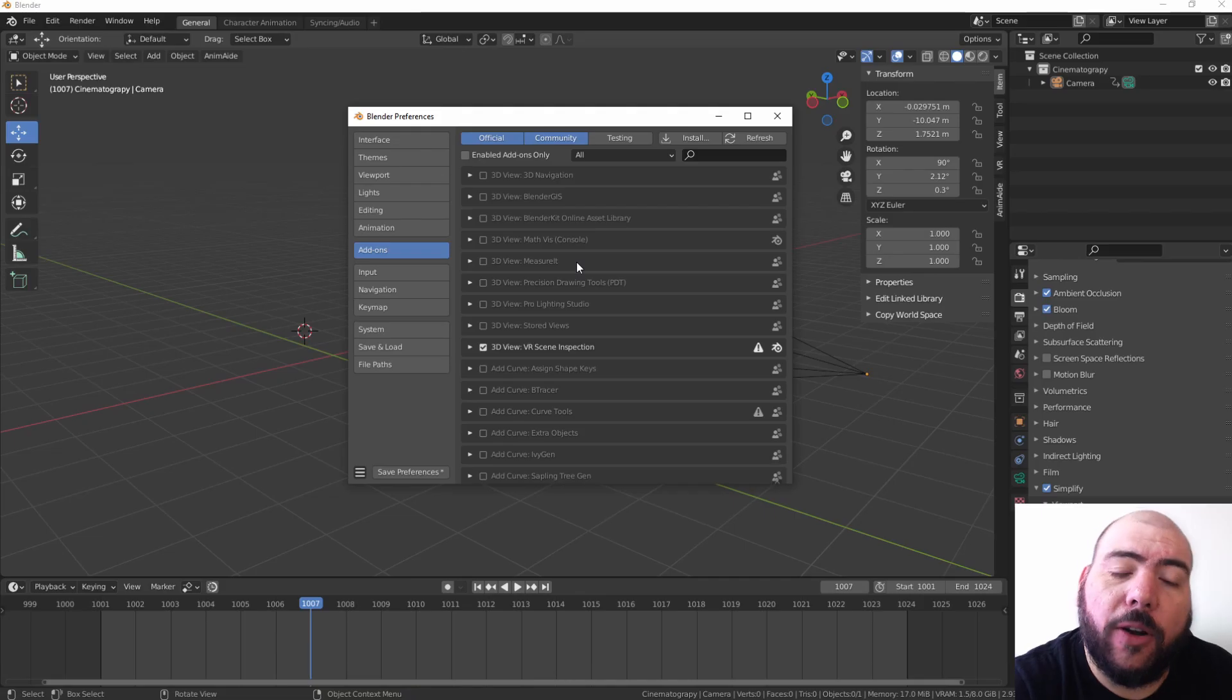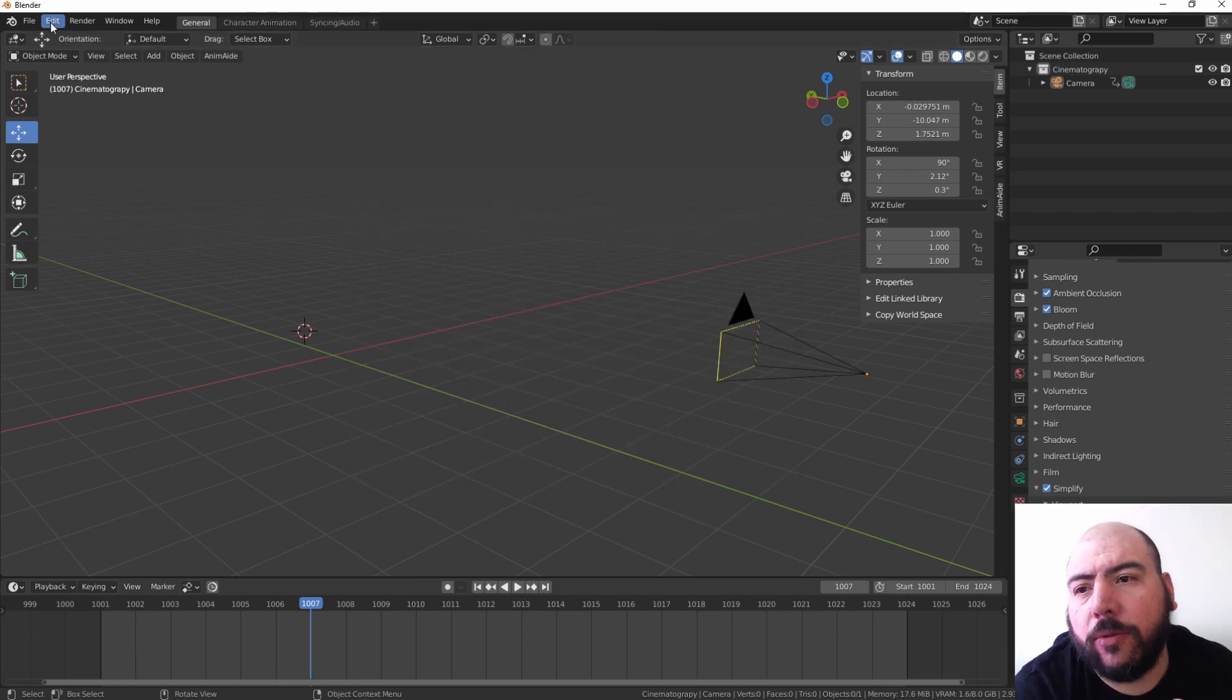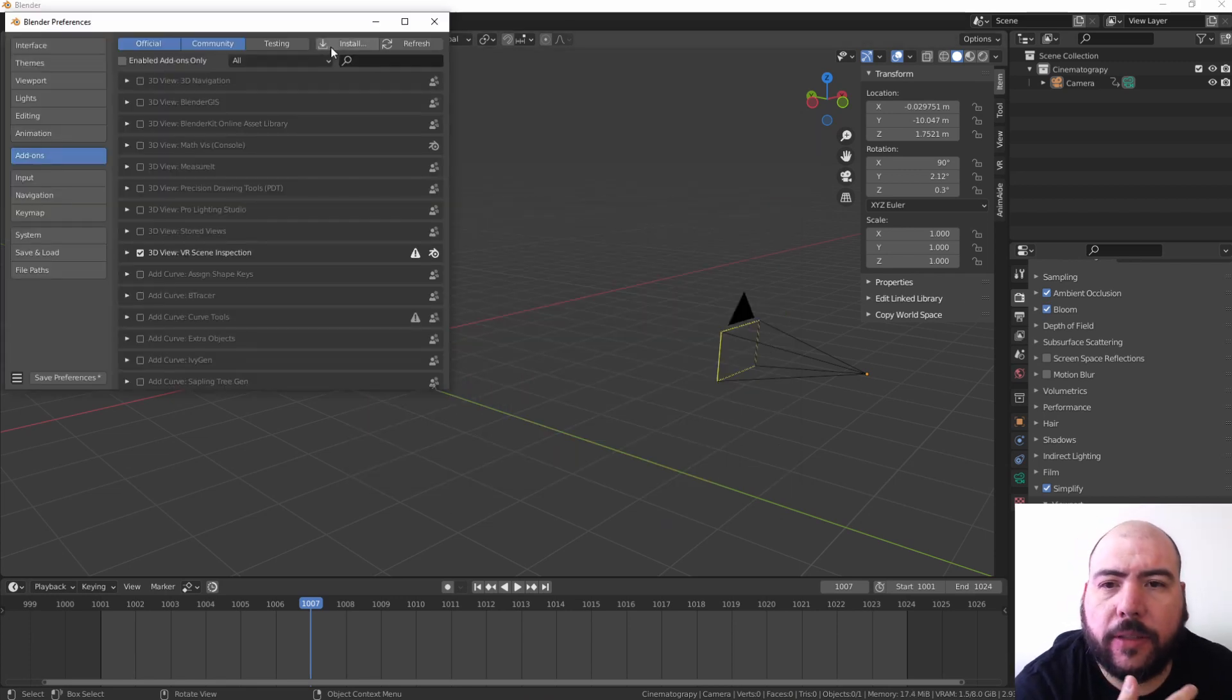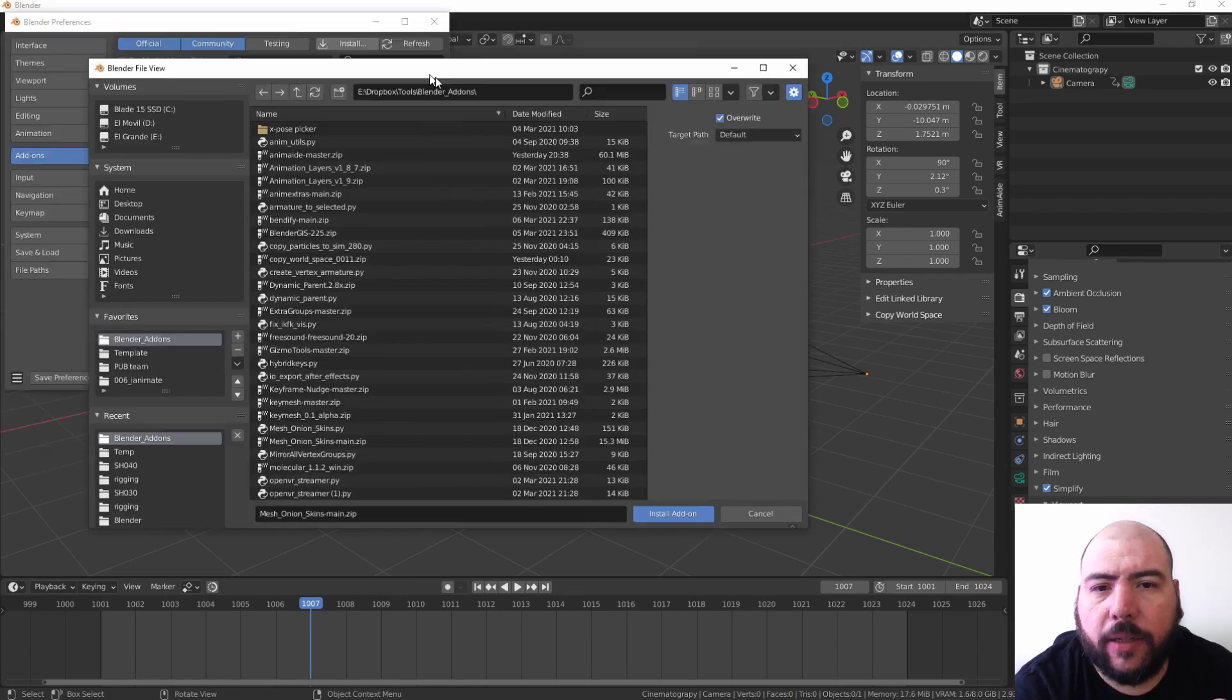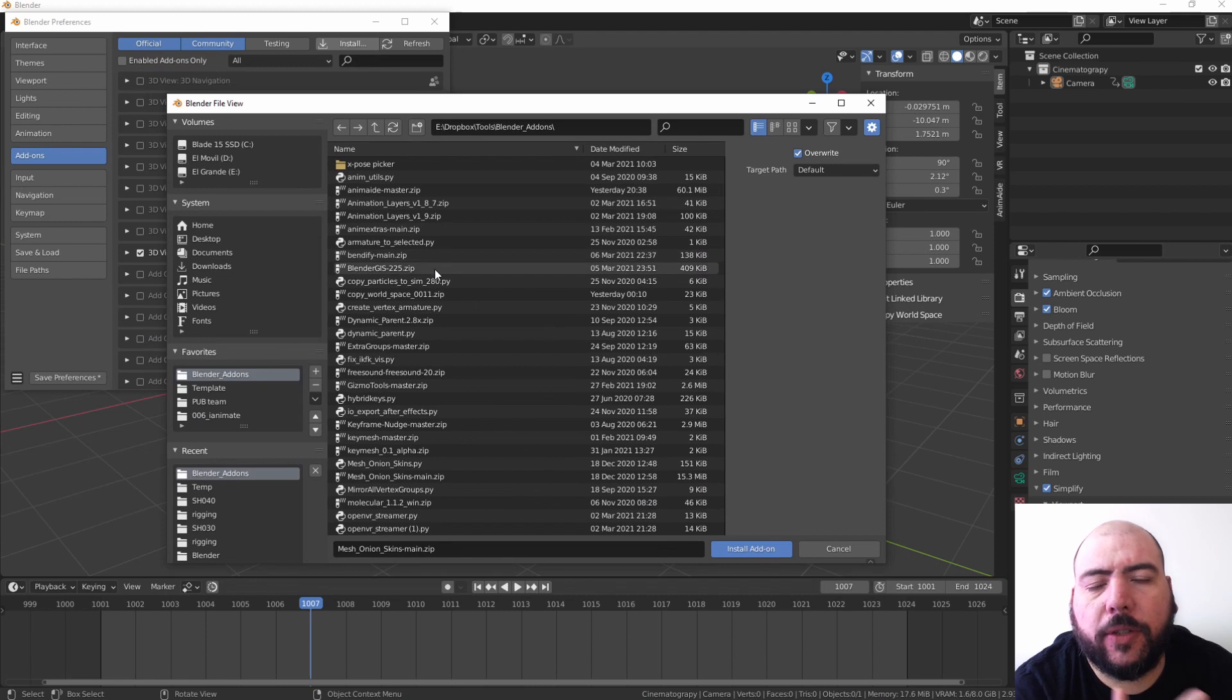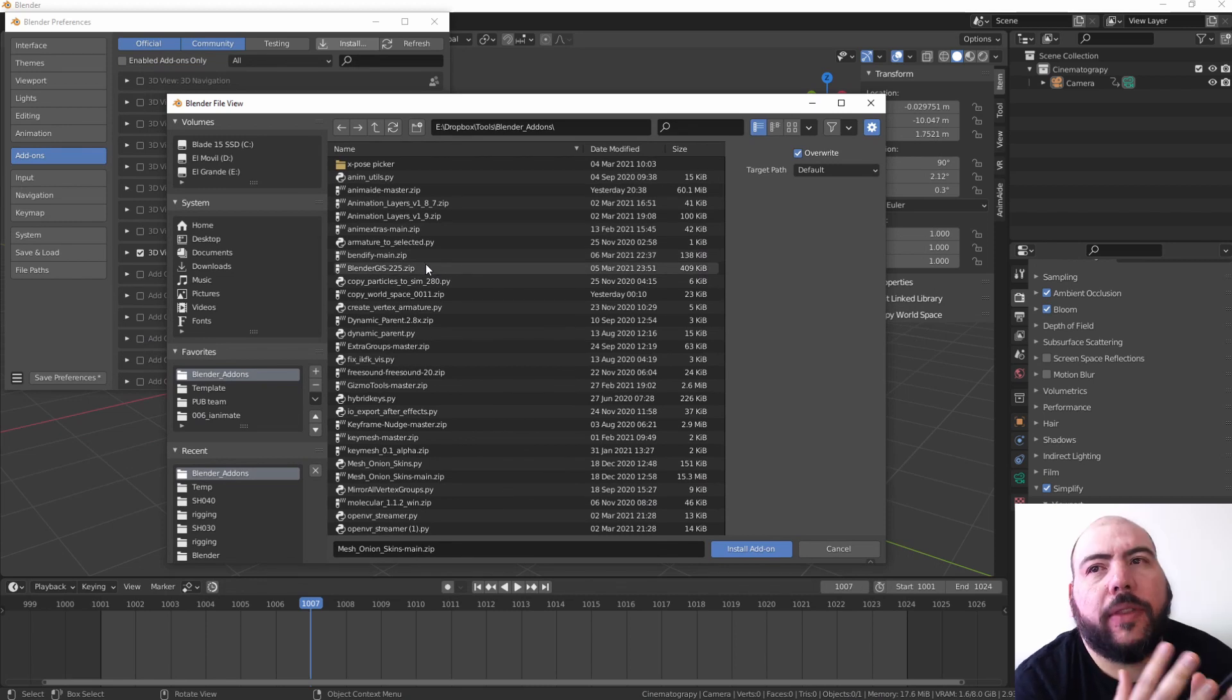When you're going to install an add-on you go to Edit, Preferences, and Install. Now why did I want to do this video? Because add-ons can come in two ways depending on how they're coded: they can be just a single .py file or a zip file.